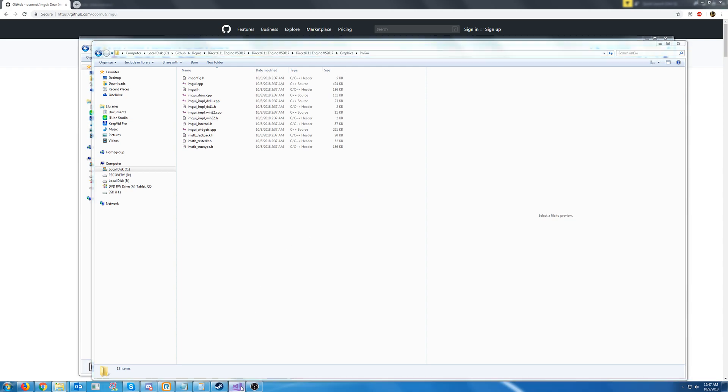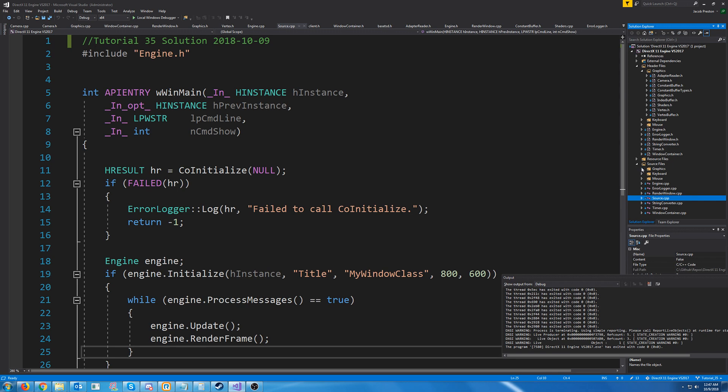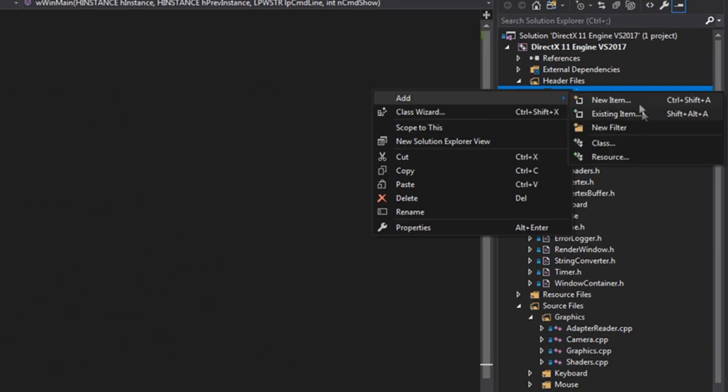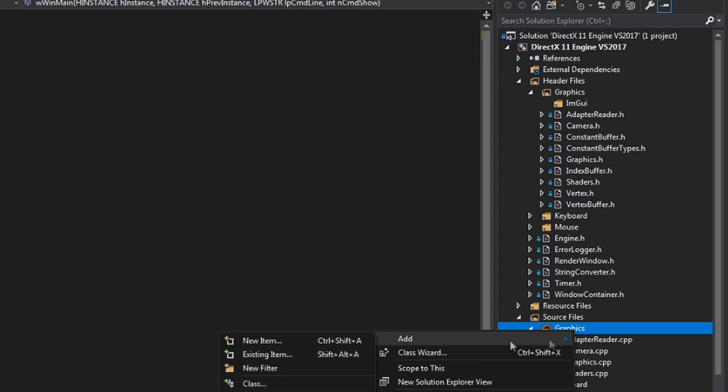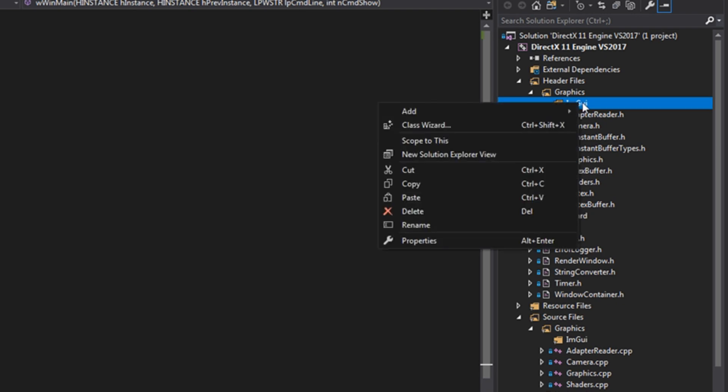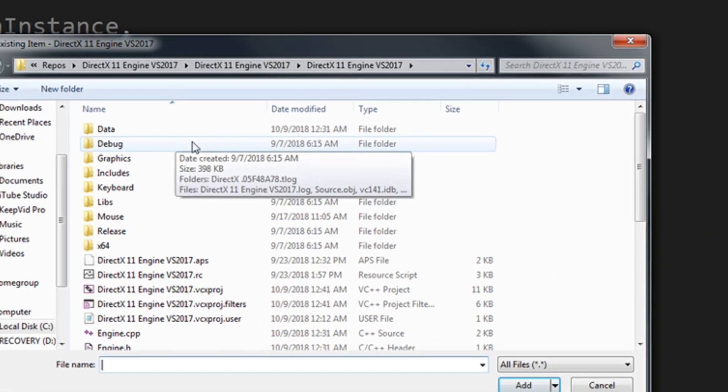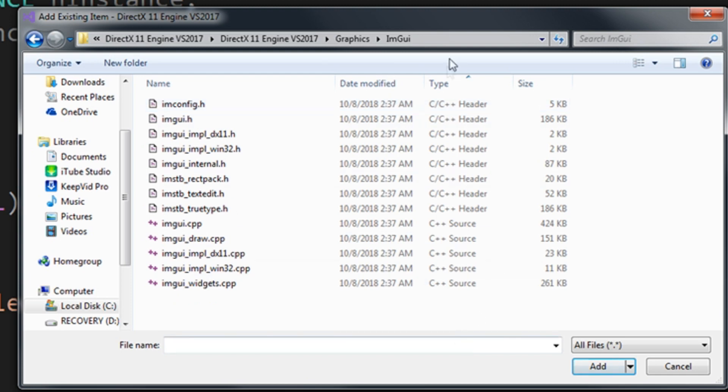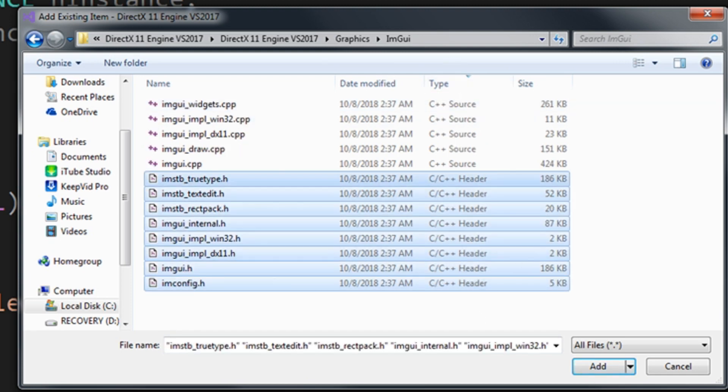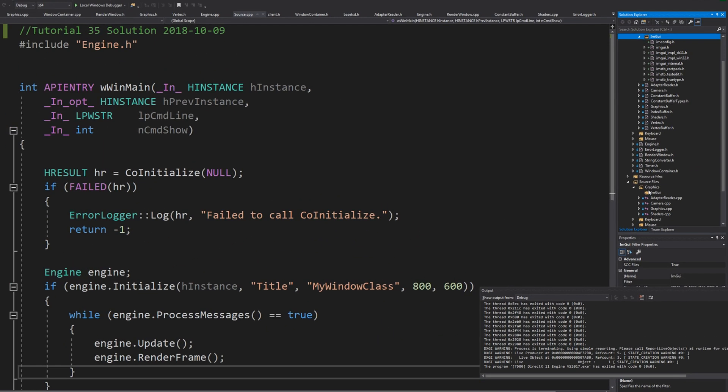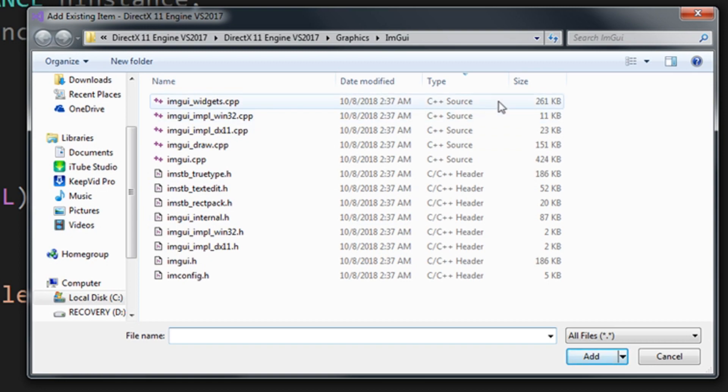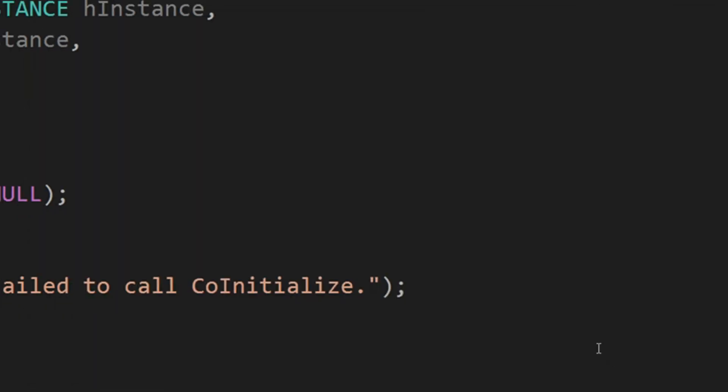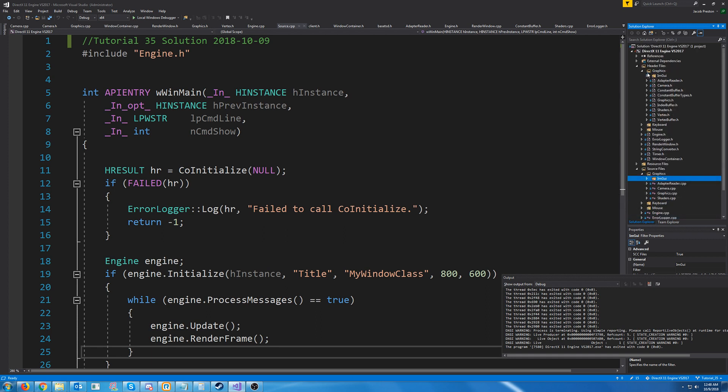So back inside of our solution, let's go ahead and add a new filter for our graphics filter for the imgui files. We're just going to call it imgui. And then for the source files, create a new filter imgui. Now let's go ahead and add our existing items into the header filter. So we are going to go into our graphics folder, our imgui folder, sort these by type so that we can easily select all the headers and press add. Now let's go and add the CPPs. Same idea, but now we select the CPP files. Alright, so now we have added all of the CPP and header files that we will need.